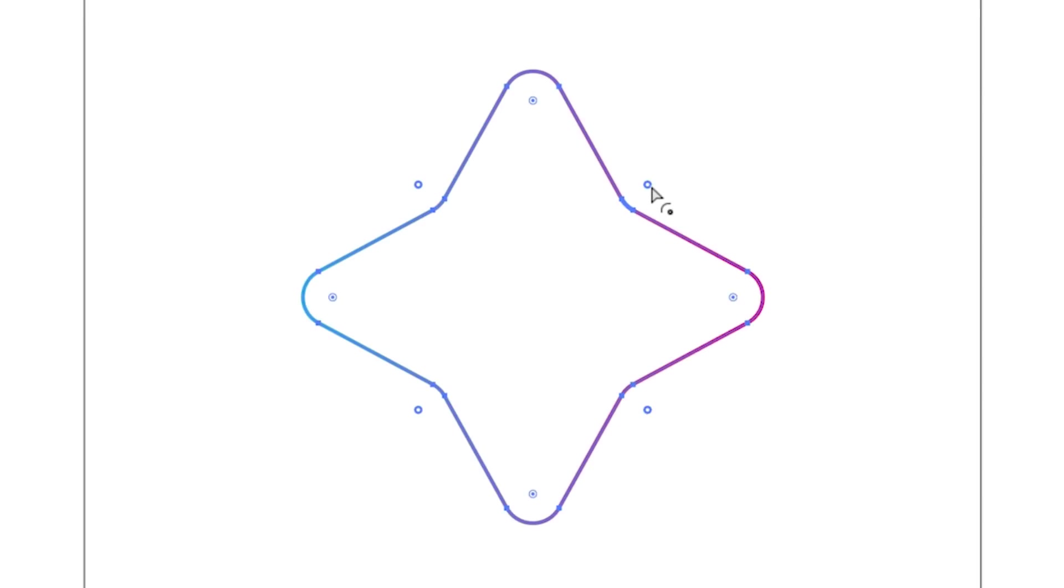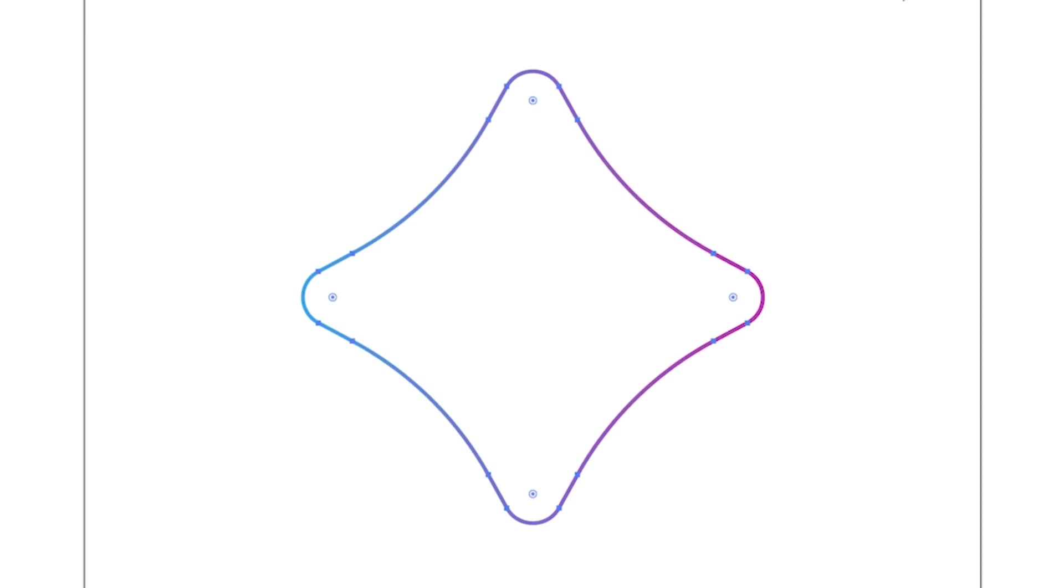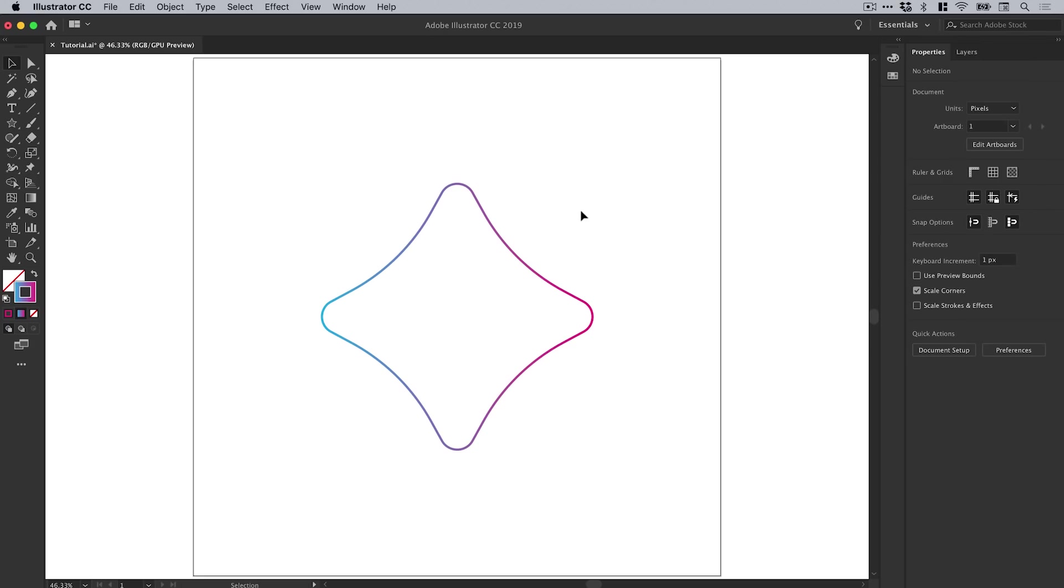You can see I've selected these four here where these kind of corners bend in, and I can click and drag. You can see I can adjust only those four points and let go. You can see I've then adjusted that curve without actually affecting the radius of these corners top, bottom, left, and right. So that's pretty nifty.